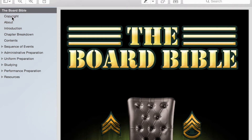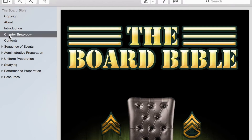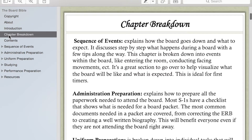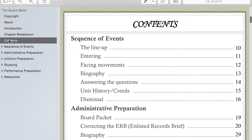As you get started here, you'll see the first part of the book covers copyright and an introduction. Then it goes into a chapter breakdown that explains each chapter and how to use it, as well as the contents, which shows you every page in the book and where you can find specific information.